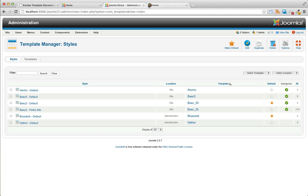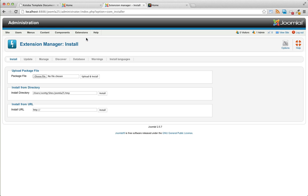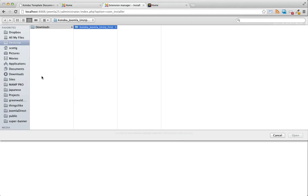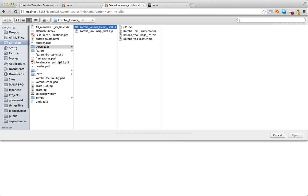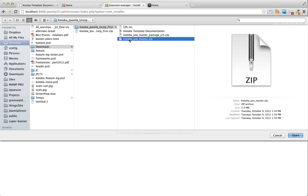So here in our Joomla administrator, we're going to install that zip file just like any other template or extension. We're going to the extension manager. I'm going to choose the file. We need to make sure we choose the right one. Do not choose the master package. Choose umaster.